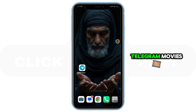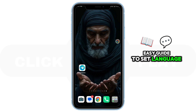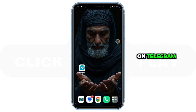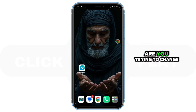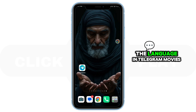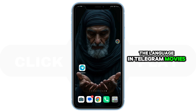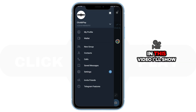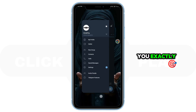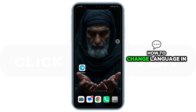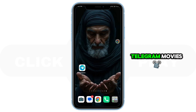How to change language in Telegram. Easy guide to set language on Telegram. Are you trying to change the language in Telegram? In this video, I'll show you exactly how to change the language in Telegram.